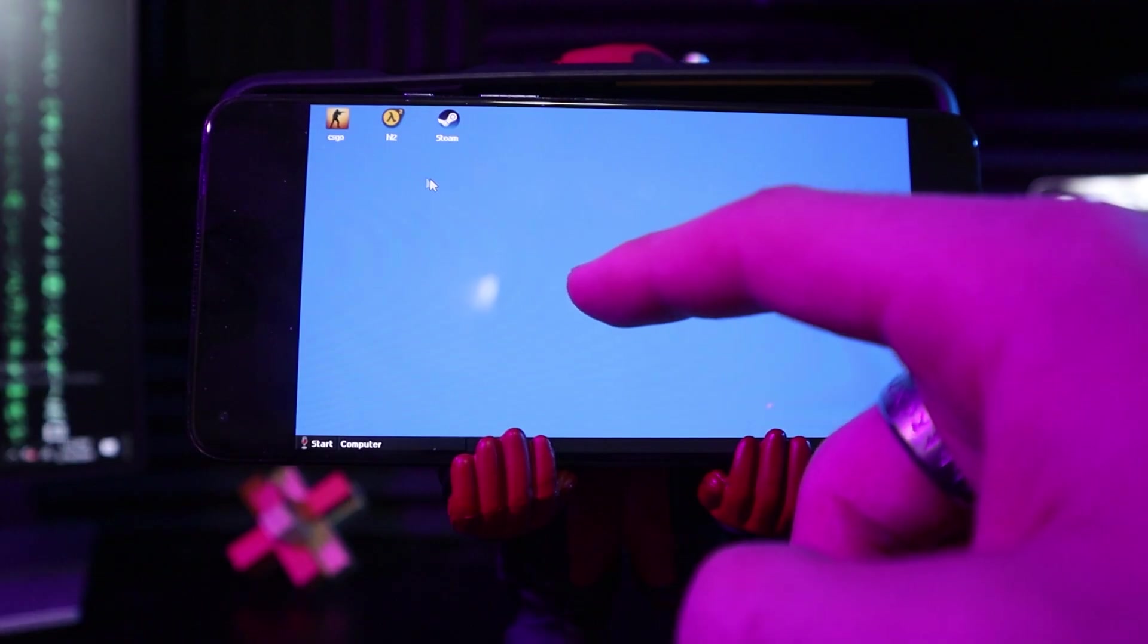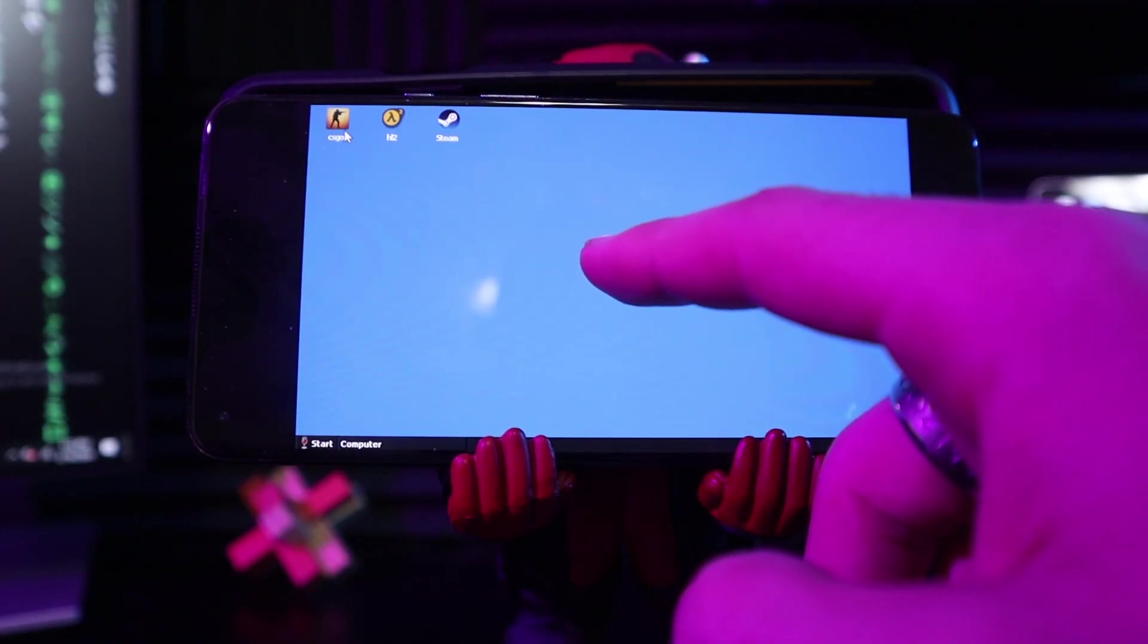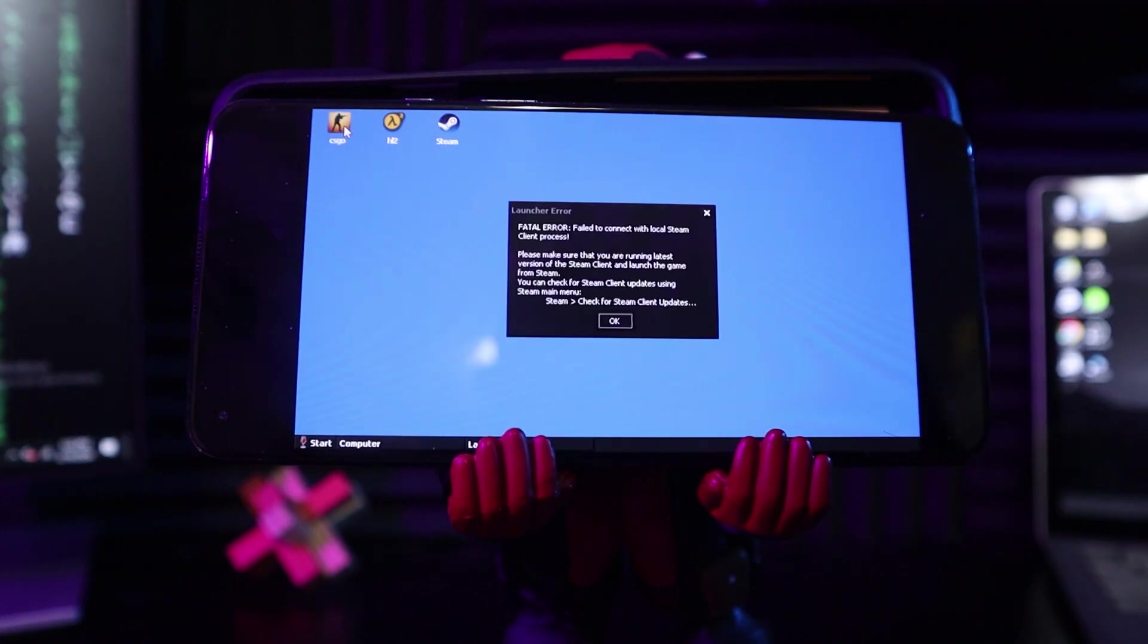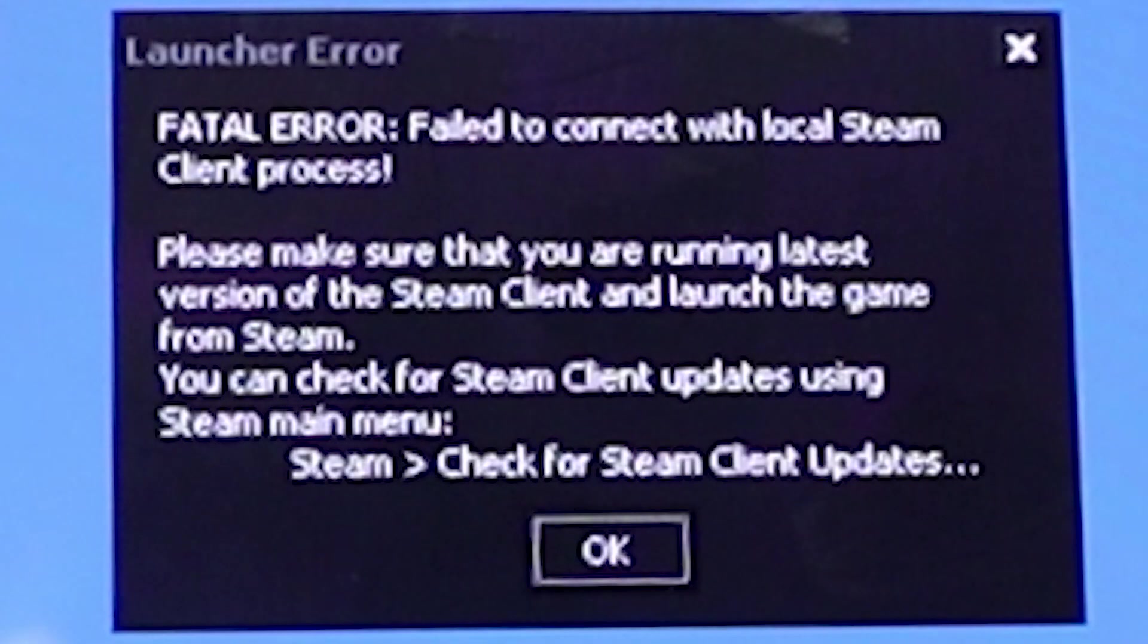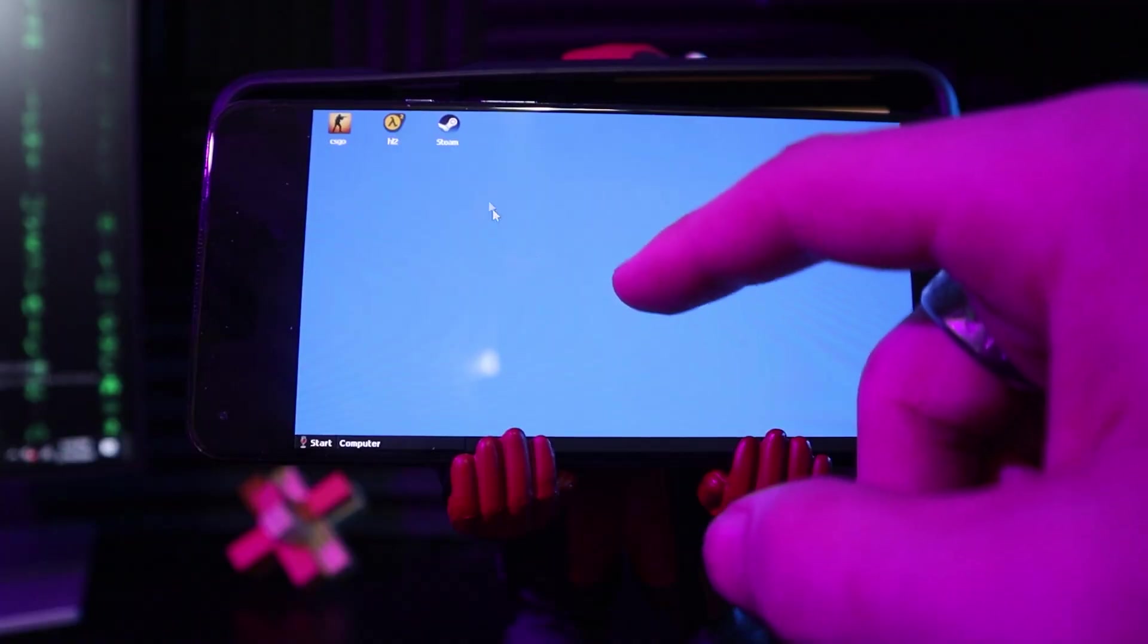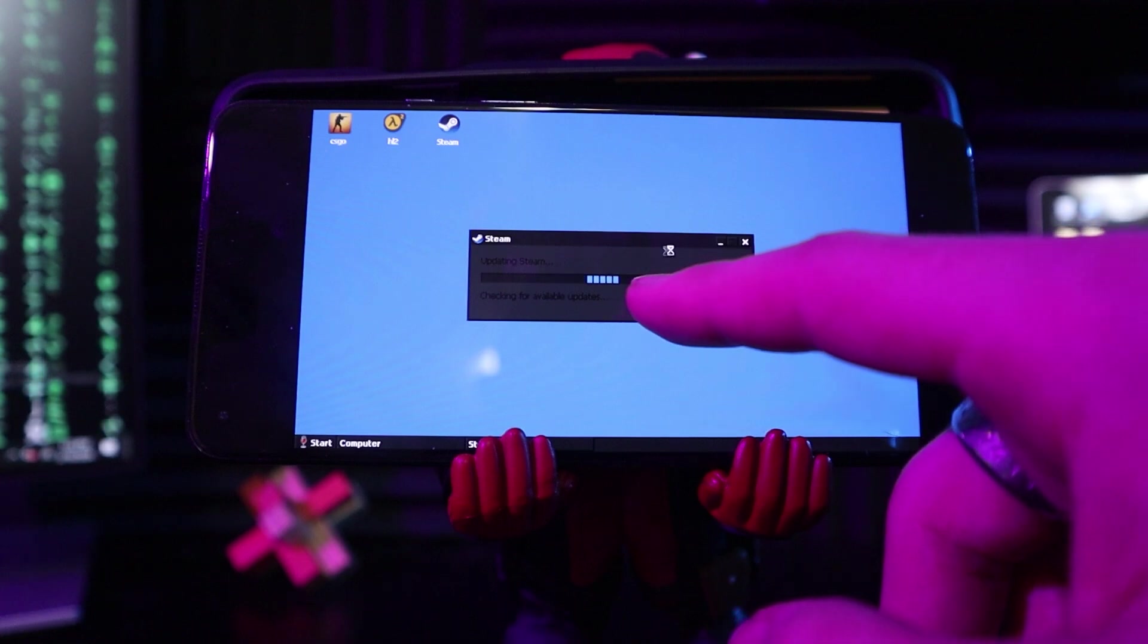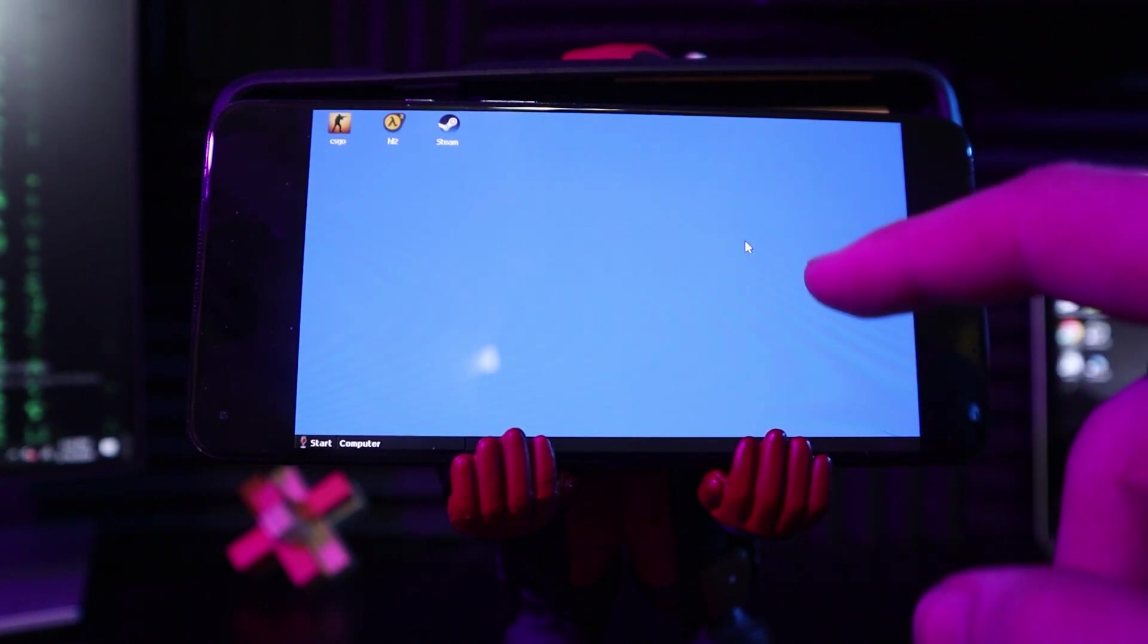The first one that I'm very curious about is CSGO, because that would be funny to see run on a phone. I guess we're not going to see it run on a phone. Failed to connect with Steam local client process. Steam is right here. Of course, Steam's got a freaking update. You know what? Never mind. CSGO's off the table. Sorry, everybody.